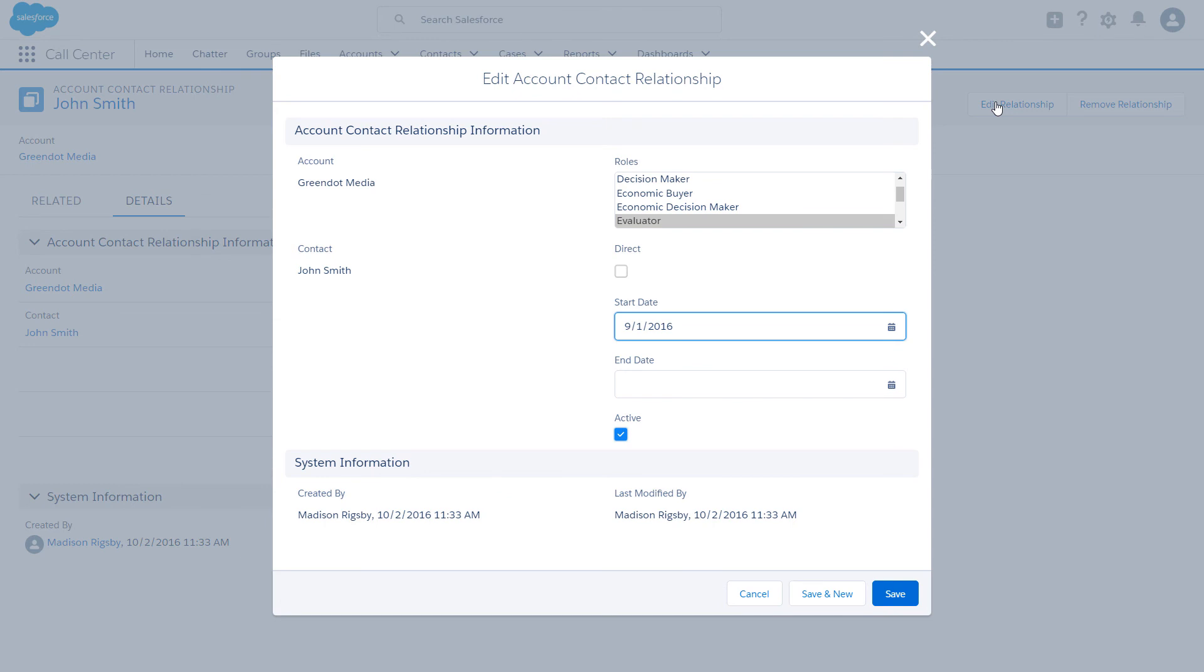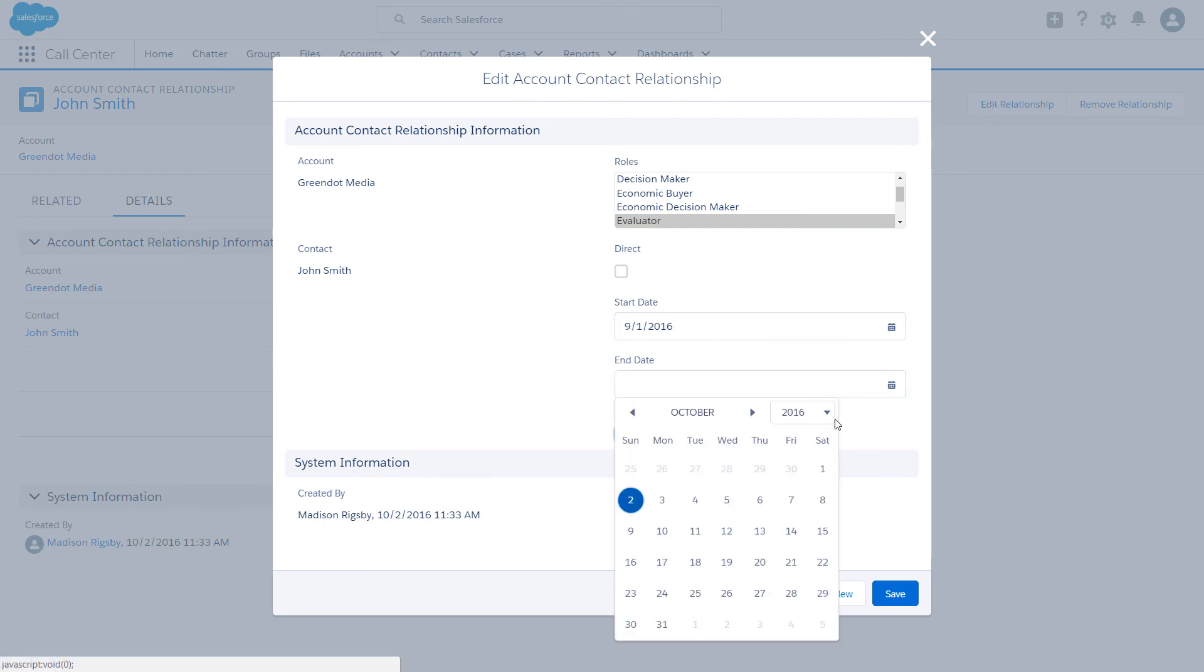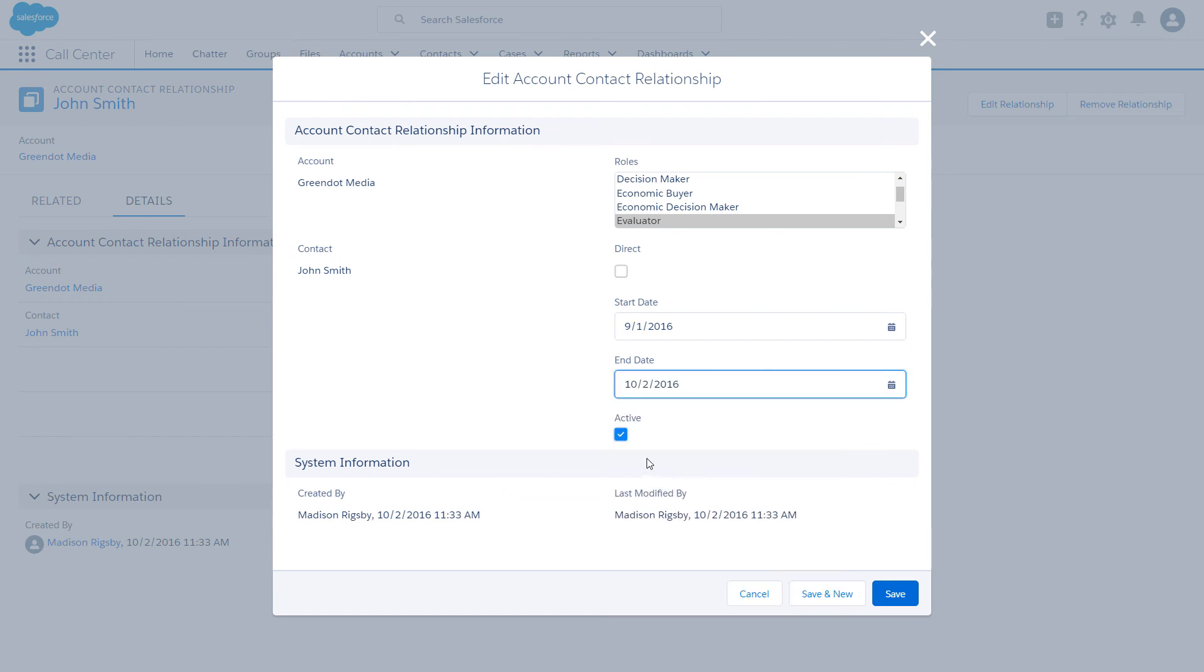Let's say John no longer works with Green Dot, but we still want a record of the relationship. Simply add an end date and mark the relationship as inactive. It's that simple.